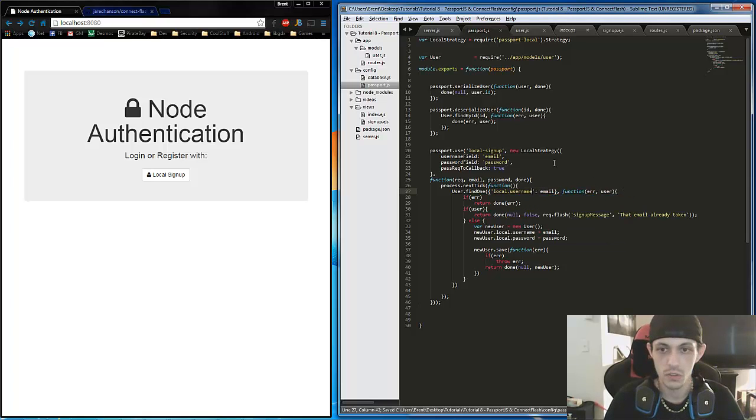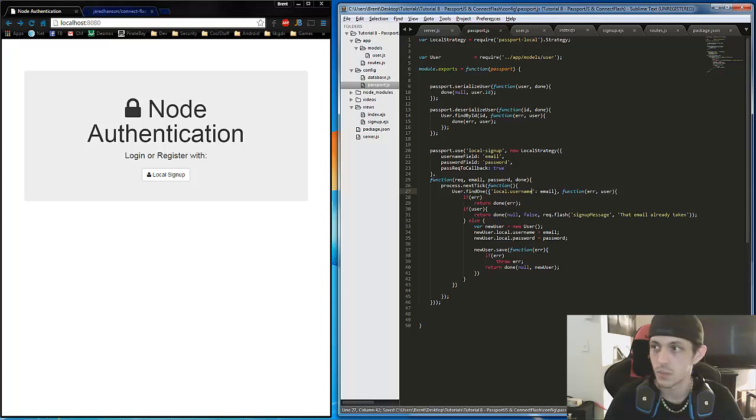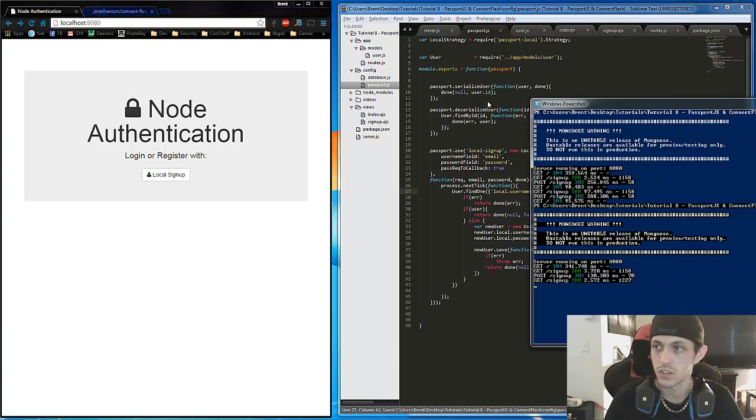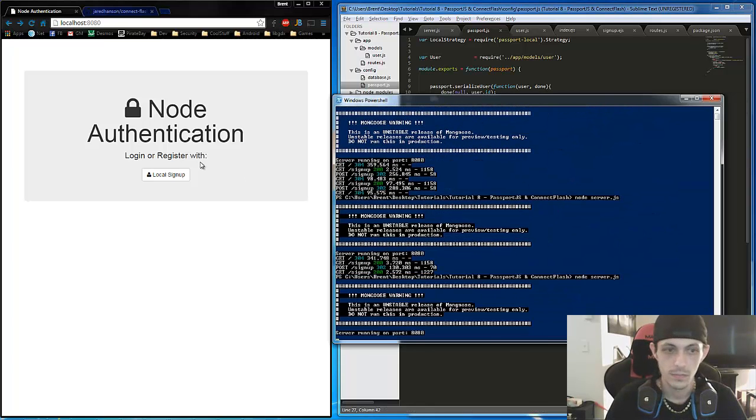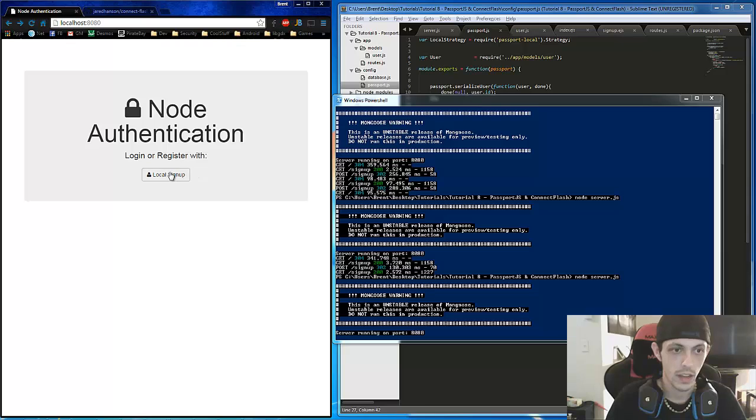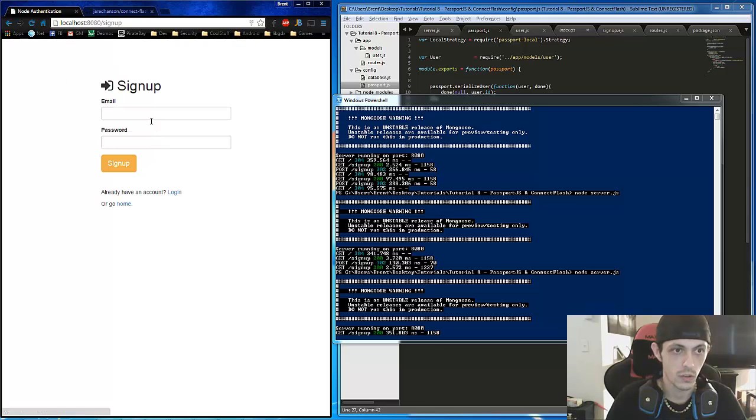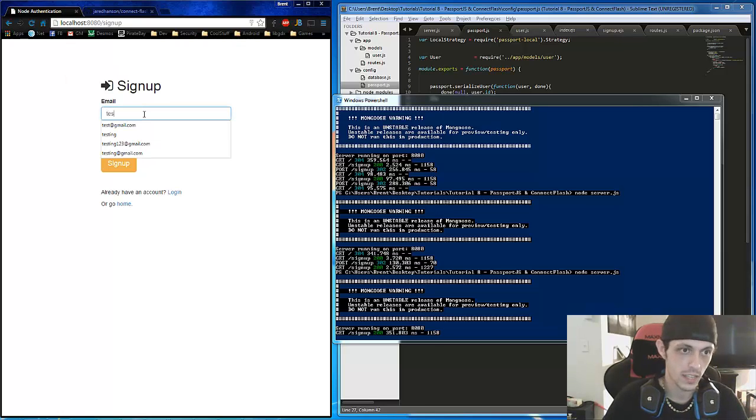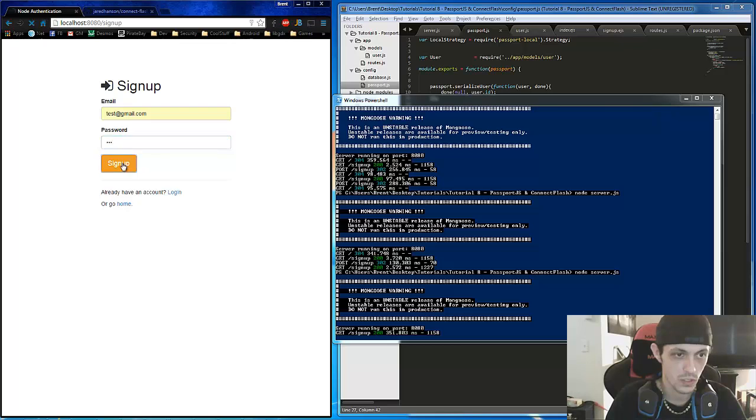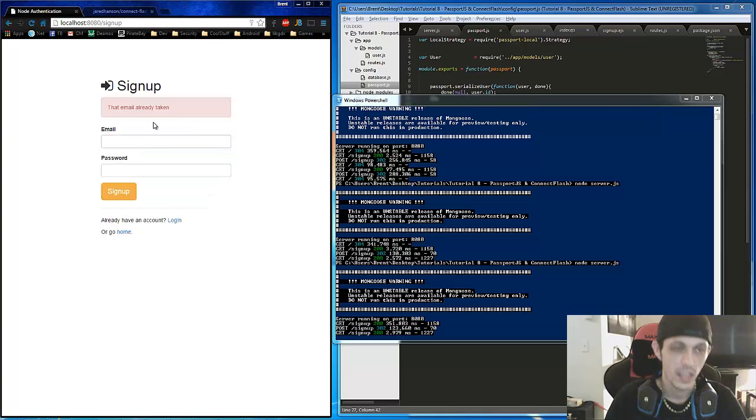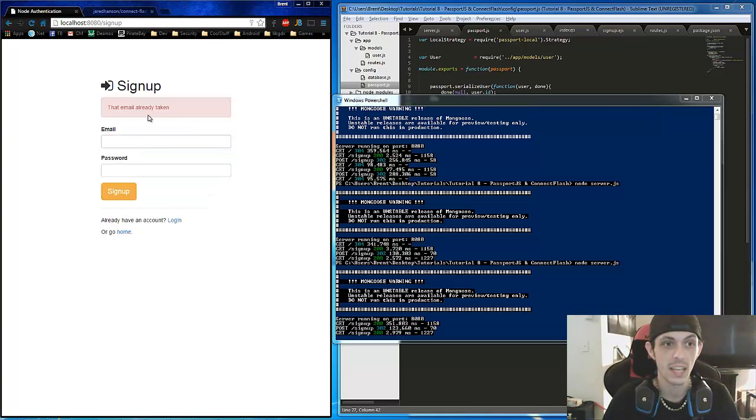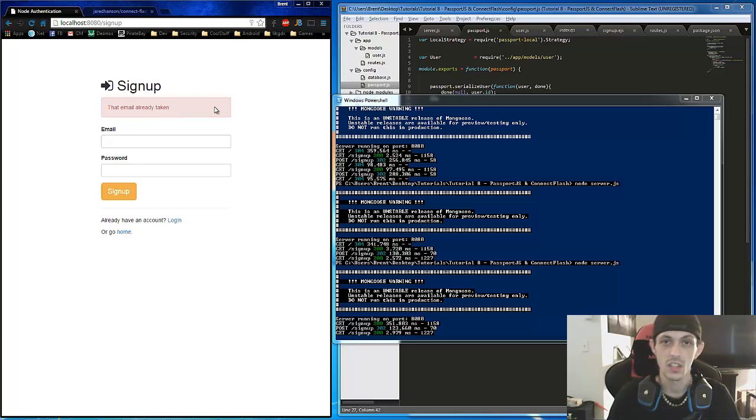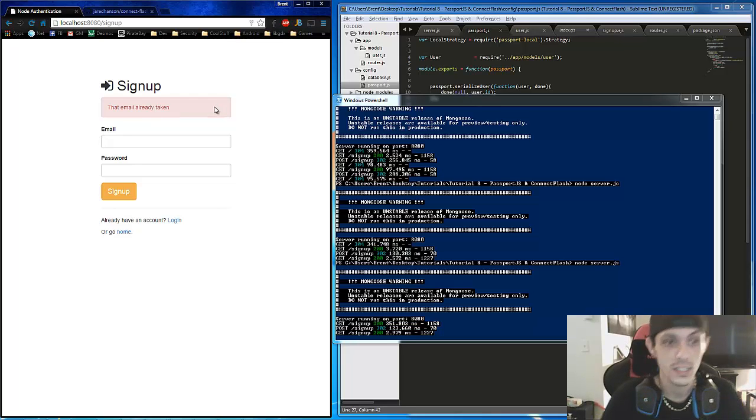And another simple fix is that I didn't change all of our email to username. So that'll be username. Go ahead and save that to restart our server here. Control-C. Okay, now let's go to our local signup and do our test@gmail.com, password one, two, three. And we'll see that Flash sent us a message saying that email is already taken. So that's how the Flash message works.